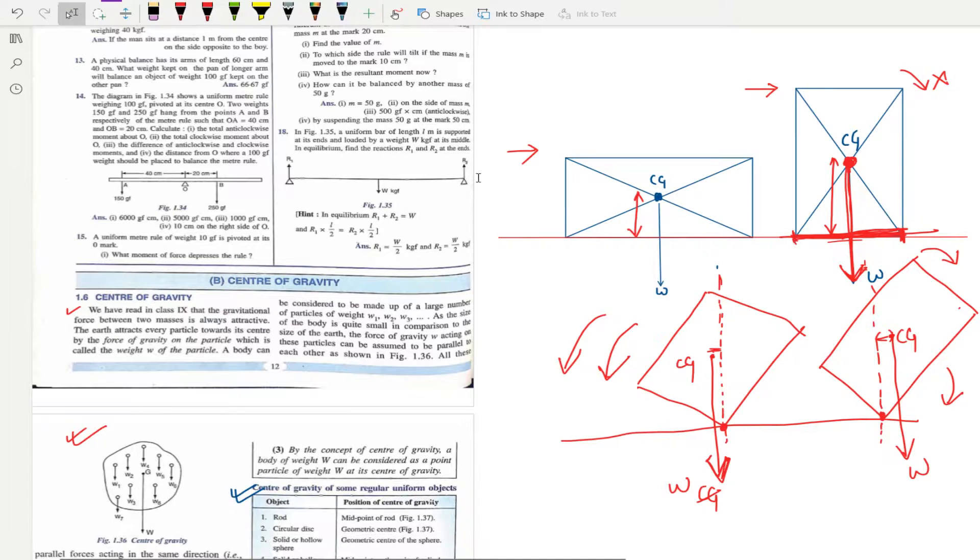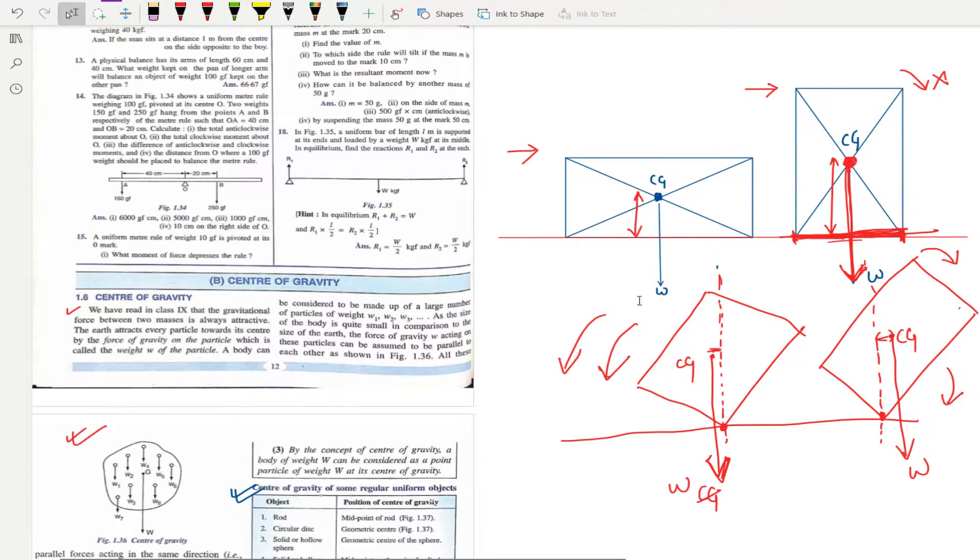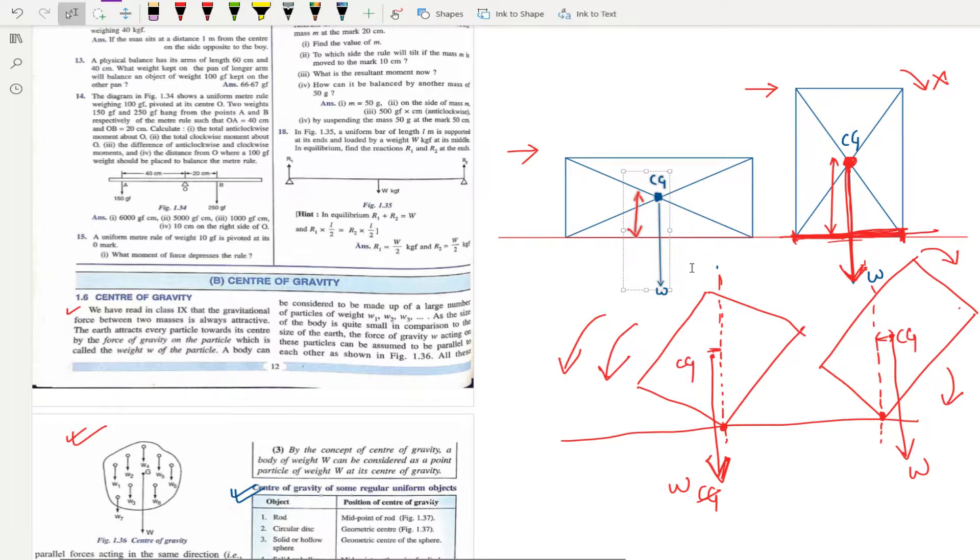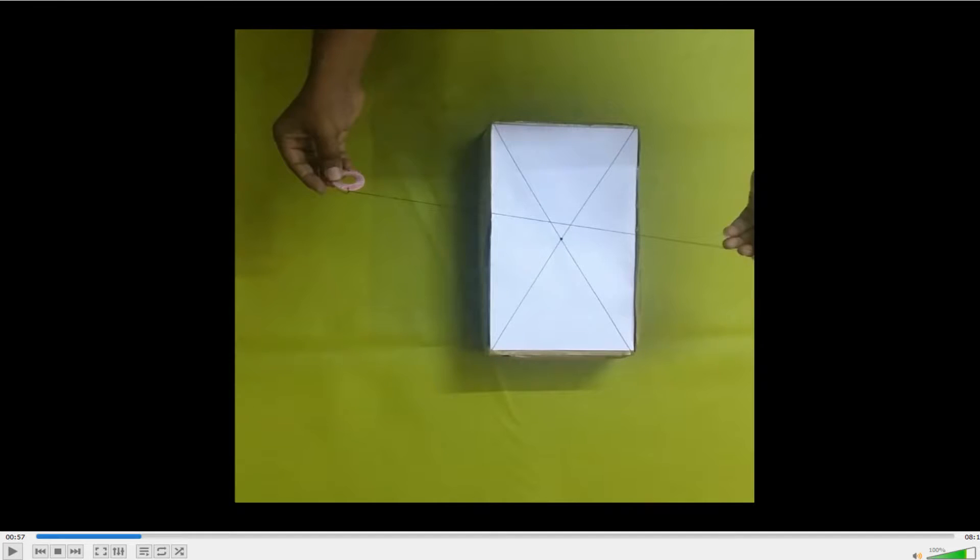This particular line which you saw, let me show you, this line, this line which I was drawing, this will be denoted by that plumb line.